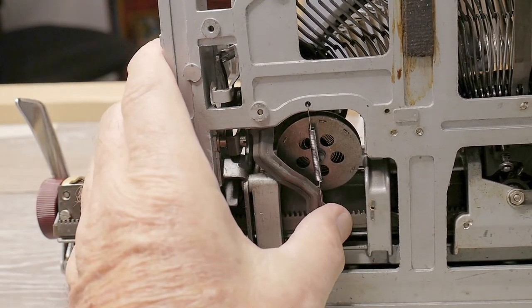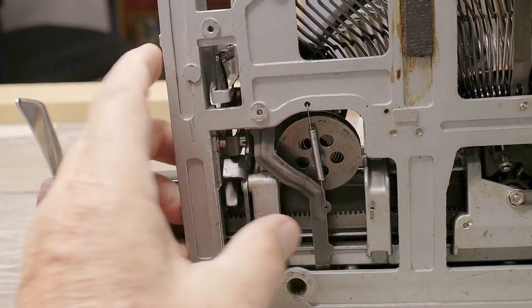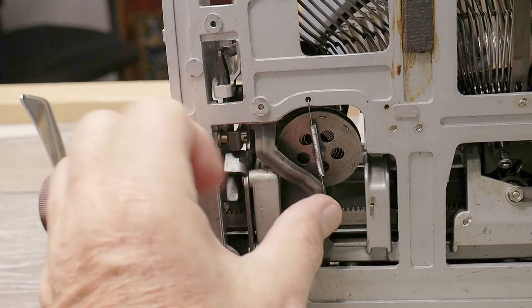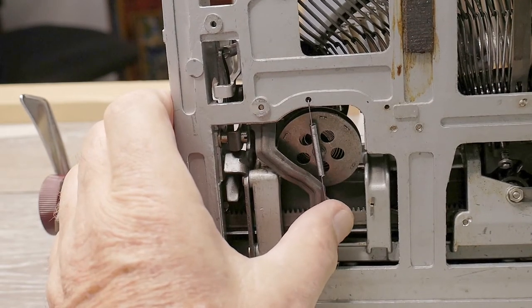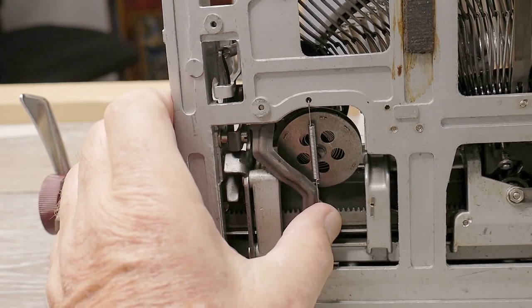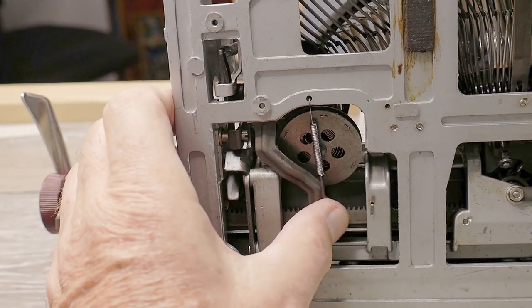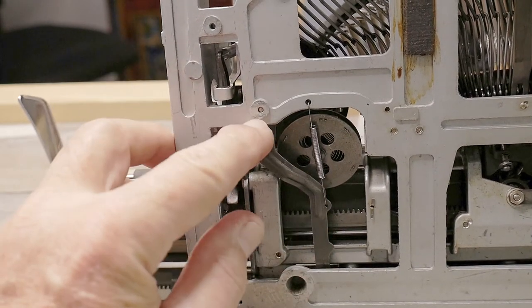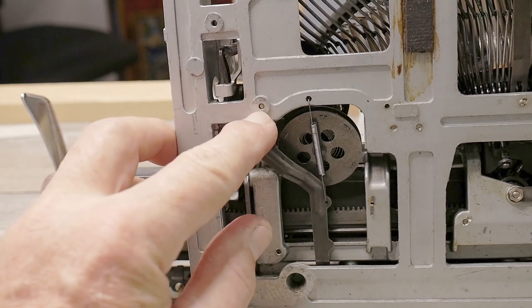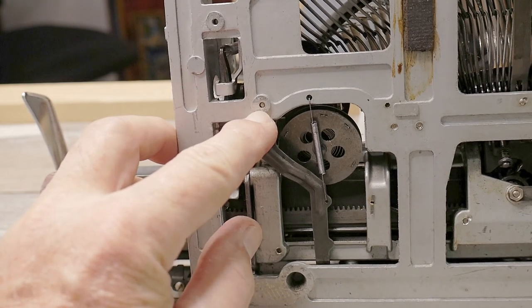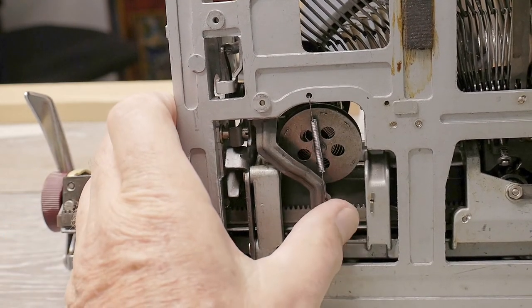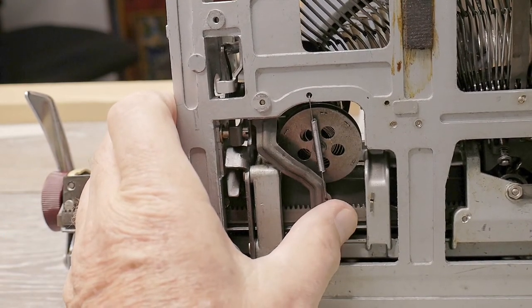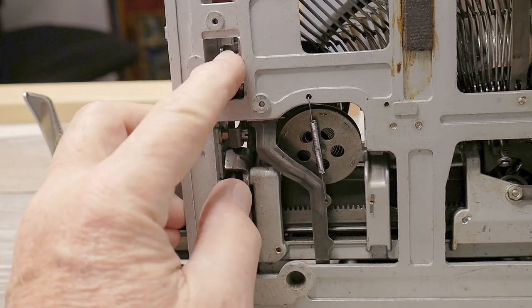But there's a bolt, the shoulder bolt, and that acts as a pivot that also permits this arm to rotate around that bolt. In fact, the bolt, the end of it is right here in the casting. So it has to rotate freely like this to release the line lock.